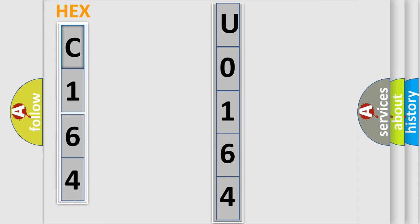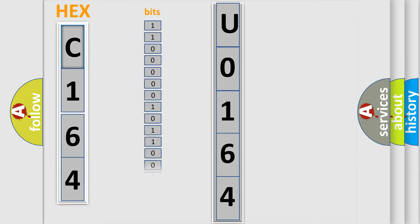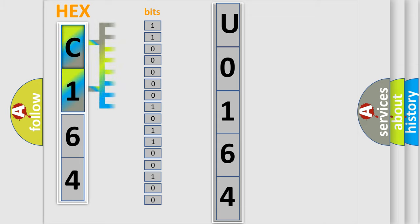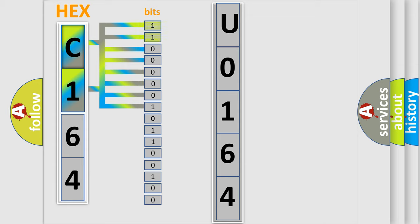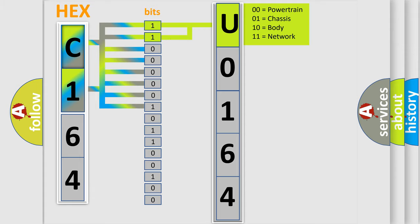The error code is split into two bytes consisting of 16 bits. One bit is the basic unit that each computer works with. The bit has two logical states: zero, low level; one, high level. By combining the first two bits, the basic character of the error code is expressed.